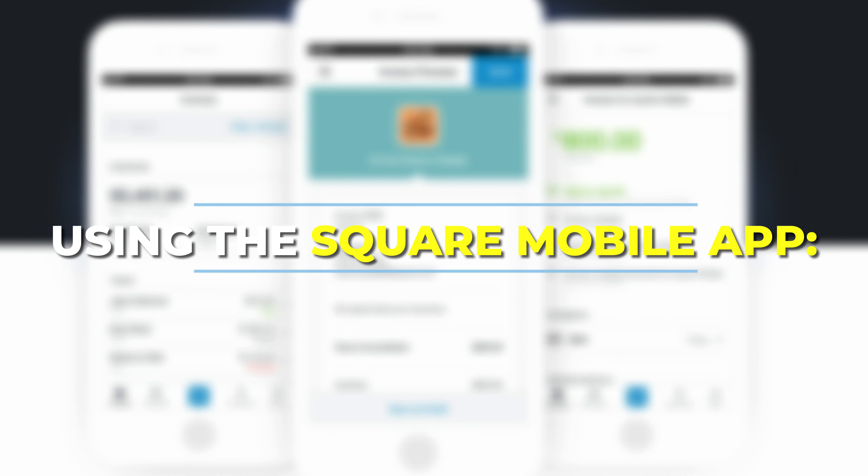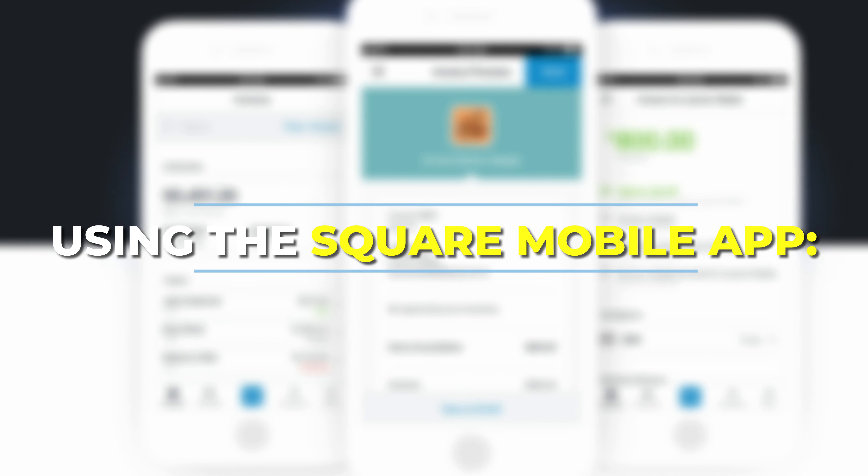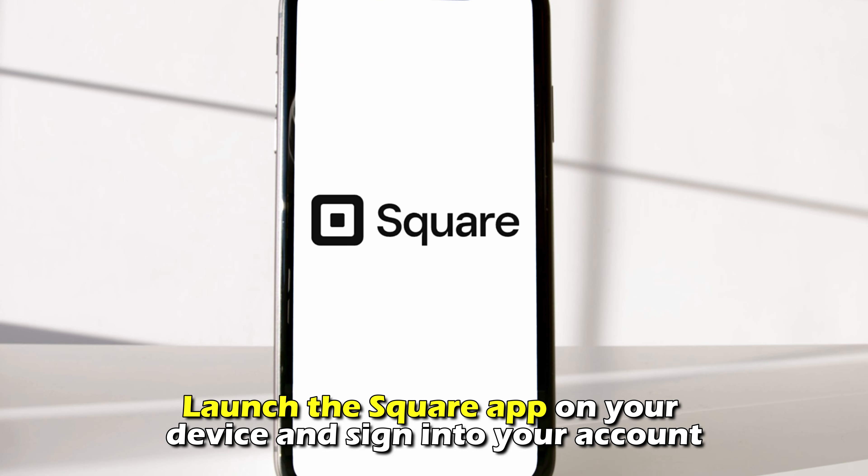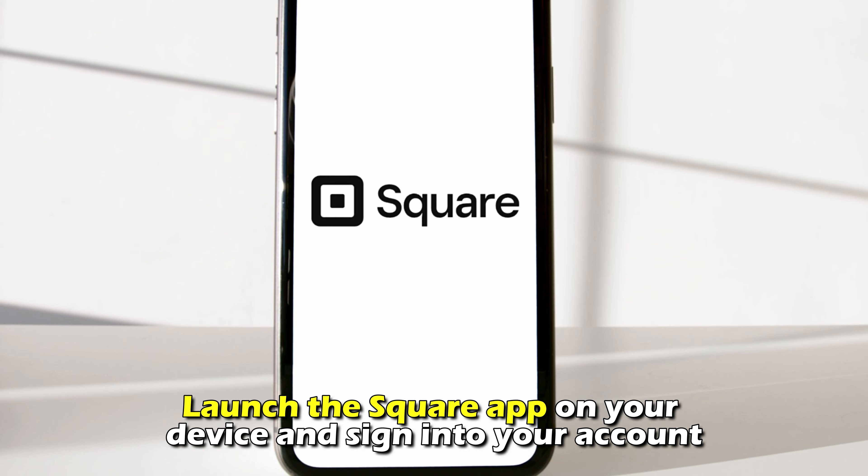Using the Square mobile app, launch the Square app on your device and sign into your account.